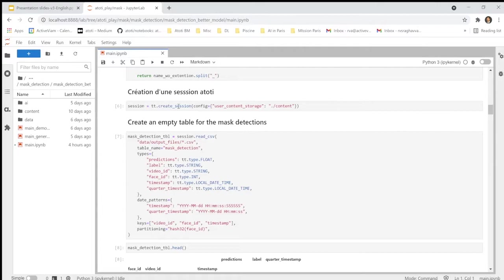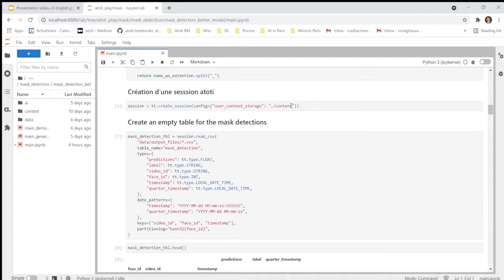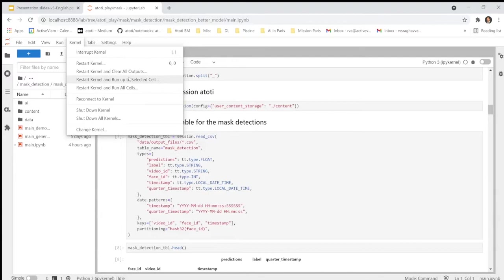To use AtoT, you need to first define a session. And one of the configuration parameters which is very important is to define the location where you want to store the dashboard that you will be creating in this session. And then later, you will share this dashboard with the link to your colleagues. So, you need to define this location first. So, I will run this part.